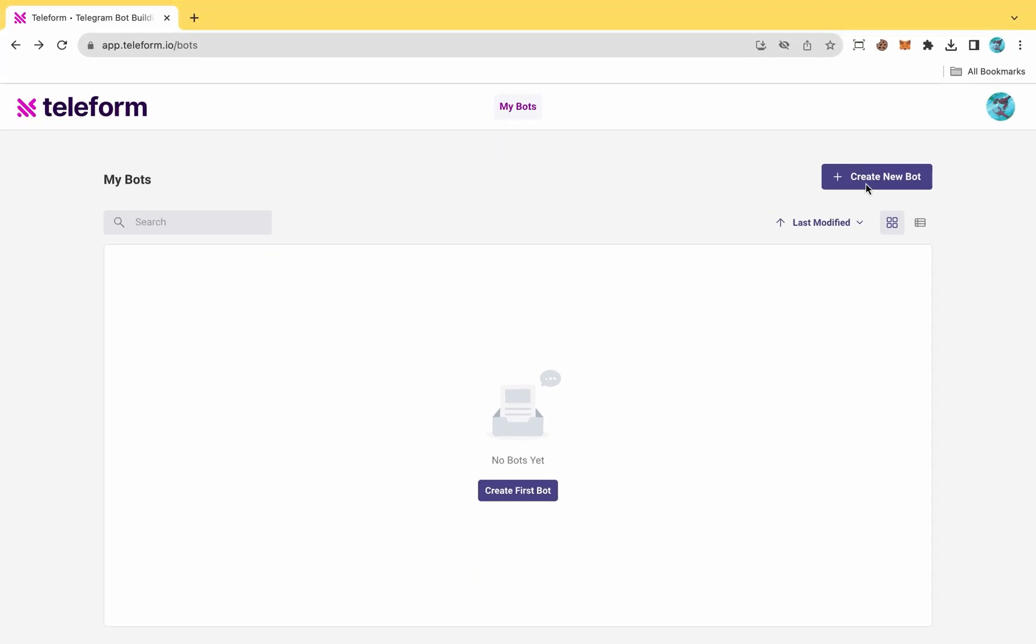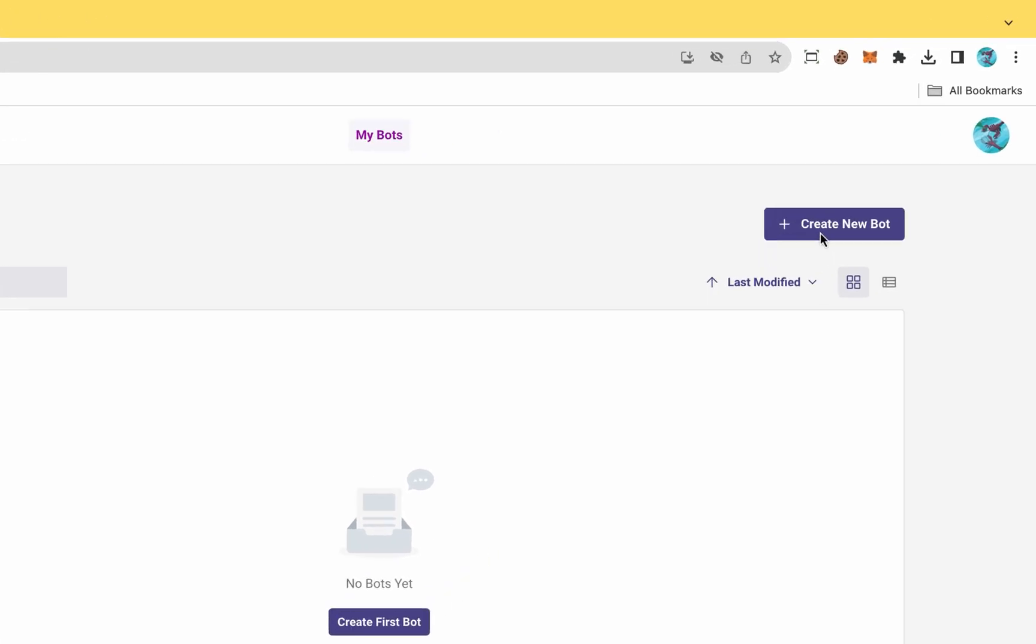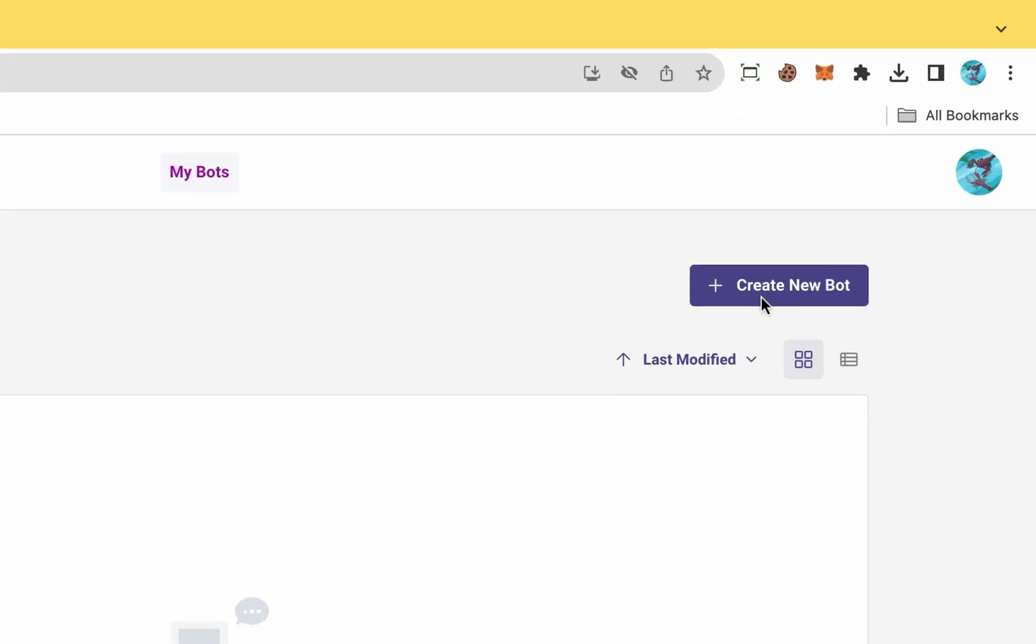Hello and welcome to this tutorial video. In this concise guide, I will demonstrate the process of creating a Telegram QuizBot using the user-friendly Teleform website. Let's commence by clicking on the Create New Bot button located at the top right corner of the screen.